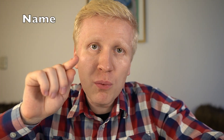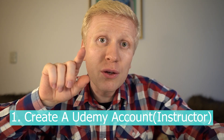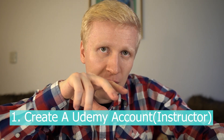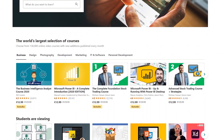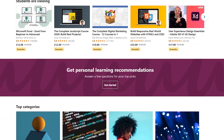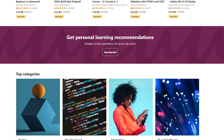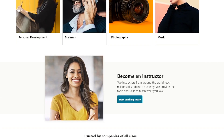Let's get started right away with step number one: go to udemy.com and create an account. You need to create an instructor account, because this is a marketplace where people learn skills. There are students and then there are instructors — people who teach things — and if you want to make money you need to be an instructor.